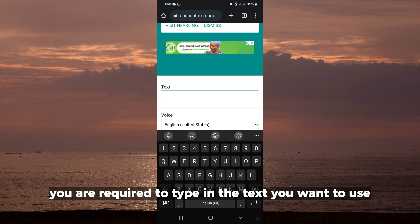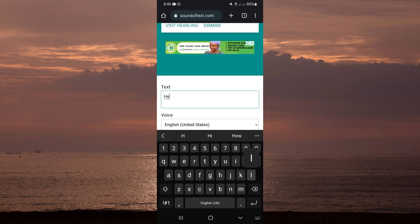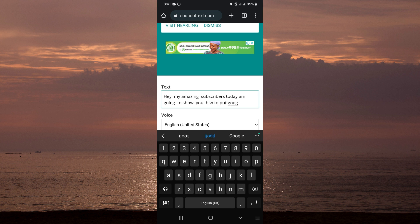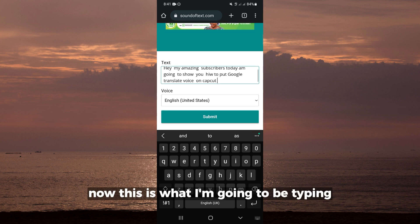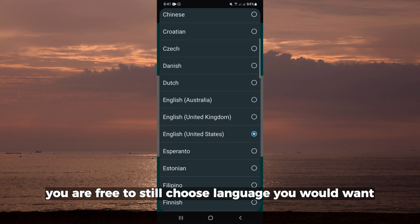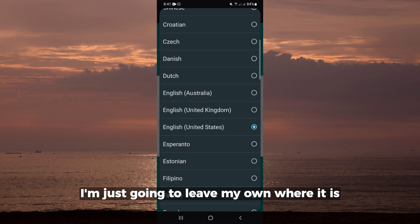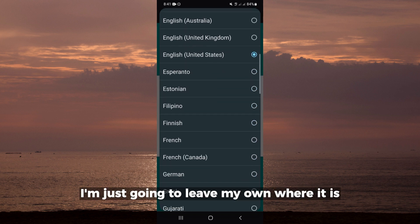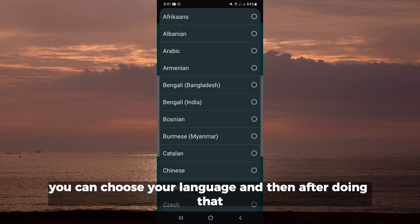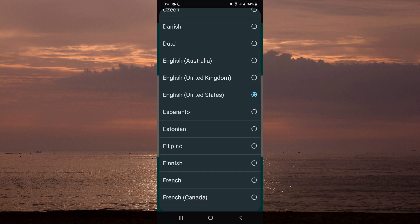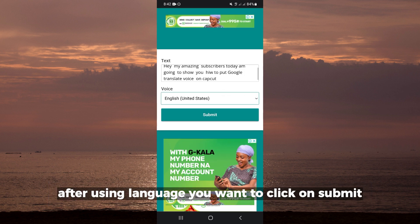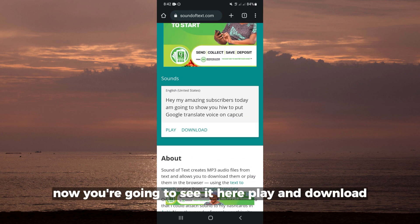Over here, you are required to type in the text you want to use. Now this is what I'm going to be typing. You are free to choose the language you want. As you can see, I'm just going to leave mine where it is. After choosing your language, you want to click on submit, then scroll down.